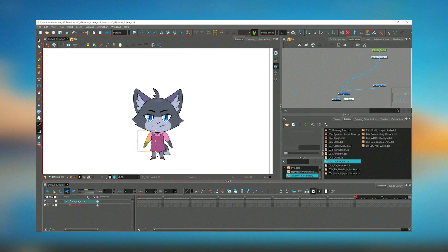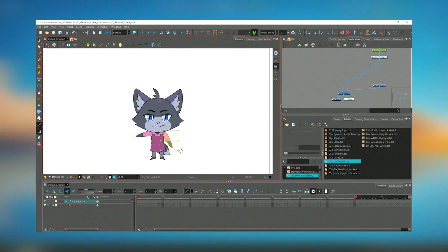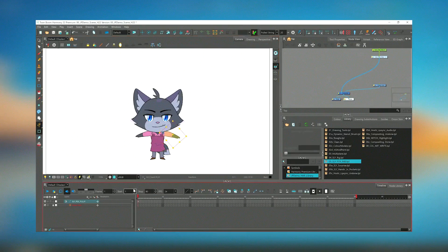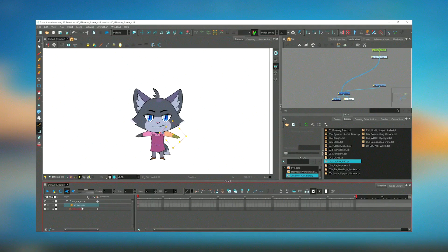Harmony 22's robust toolset and flexibility make it a popular choice for professionals in the animation industry, including major studios and independent animators.